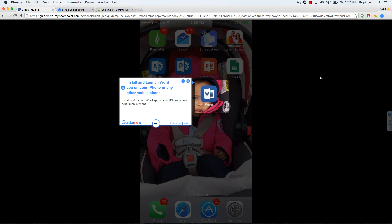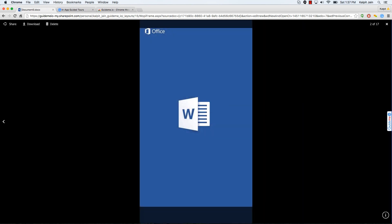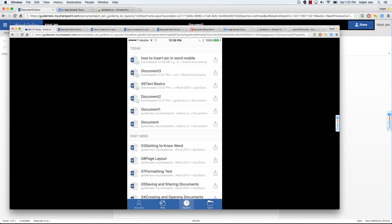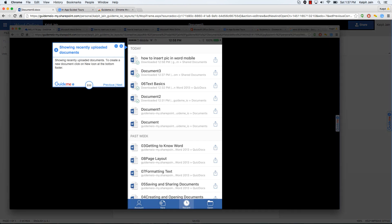Showing Word mobile splash. Home page of app will list recent documents showing recently uploaded documents. To create a new document, click on new icon at the bottom footer.